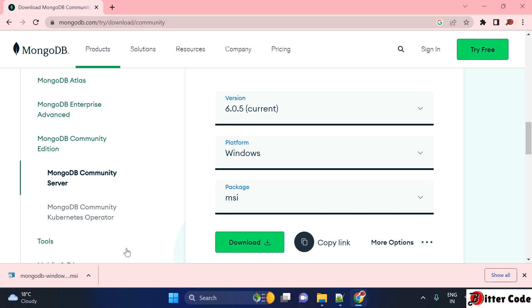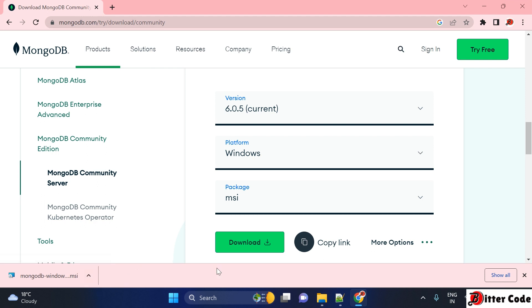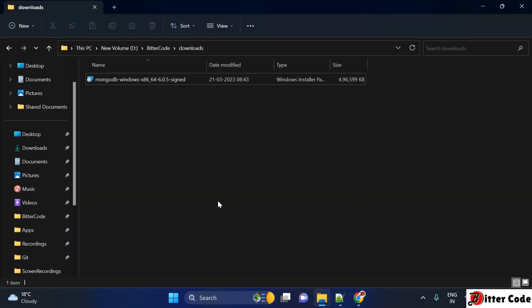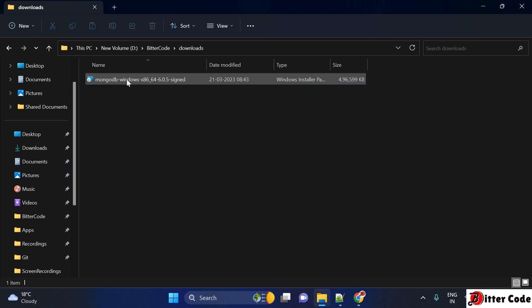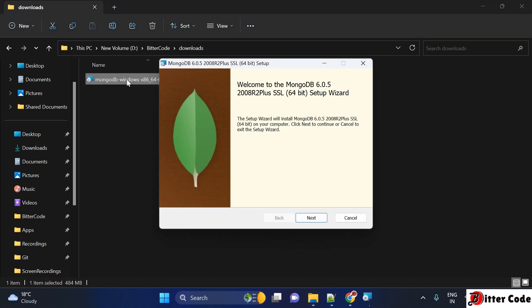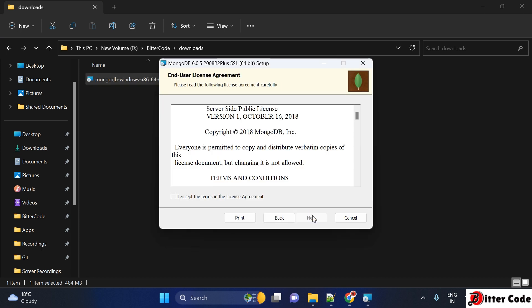The download has completed successfully and we can start the installation. Go to your Downloads folder and you will find the installer there. Double-click on it to start. You will see a welcome wizard — click Next. It will ask you to accept the terms and conditions, so just accept them and click Next.